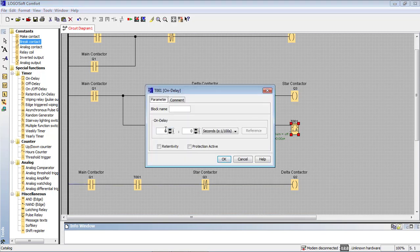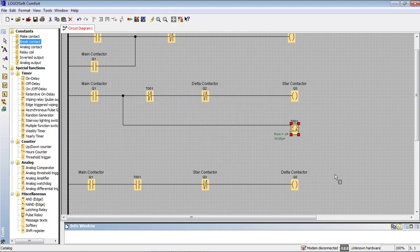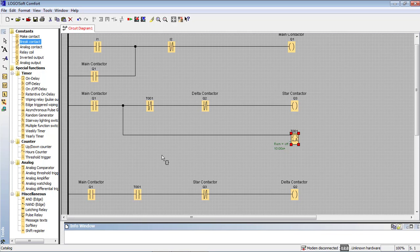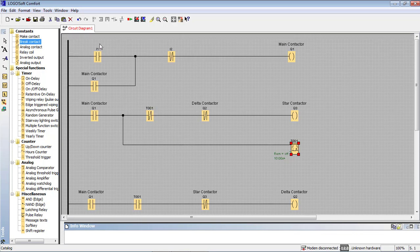Now, what do we do with the time set? We are going to set that. When we press I1, we press the start button and the process begins.